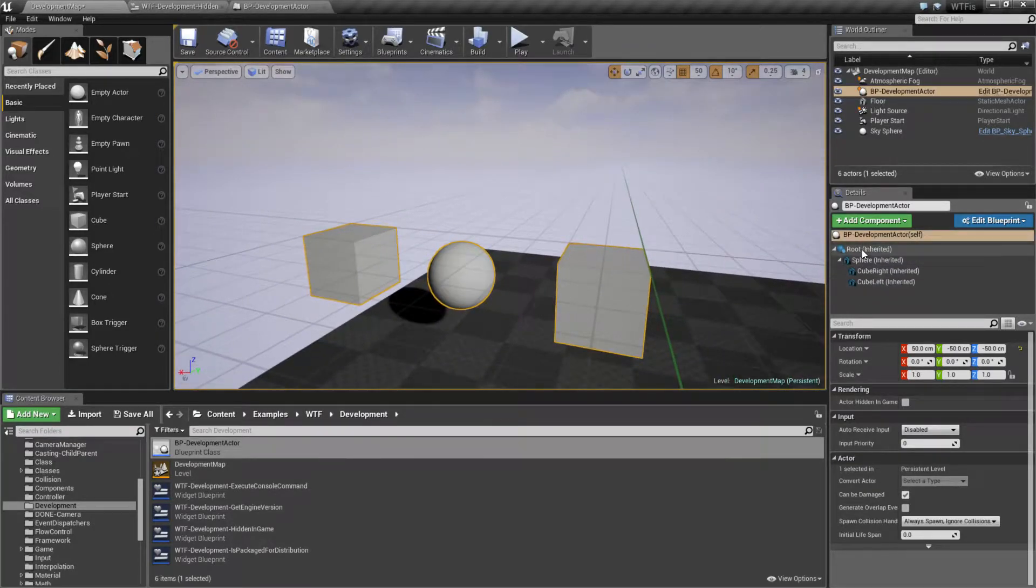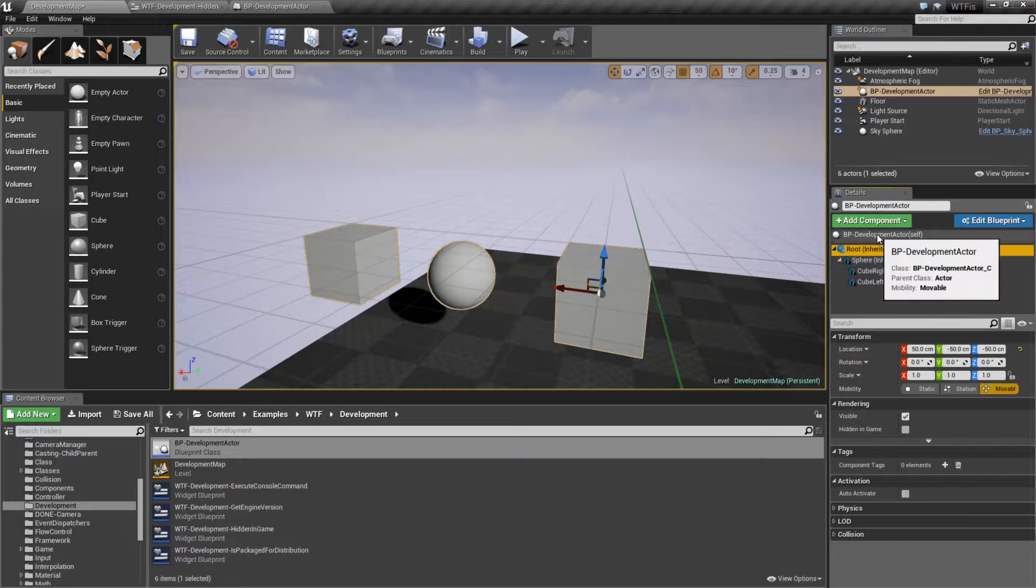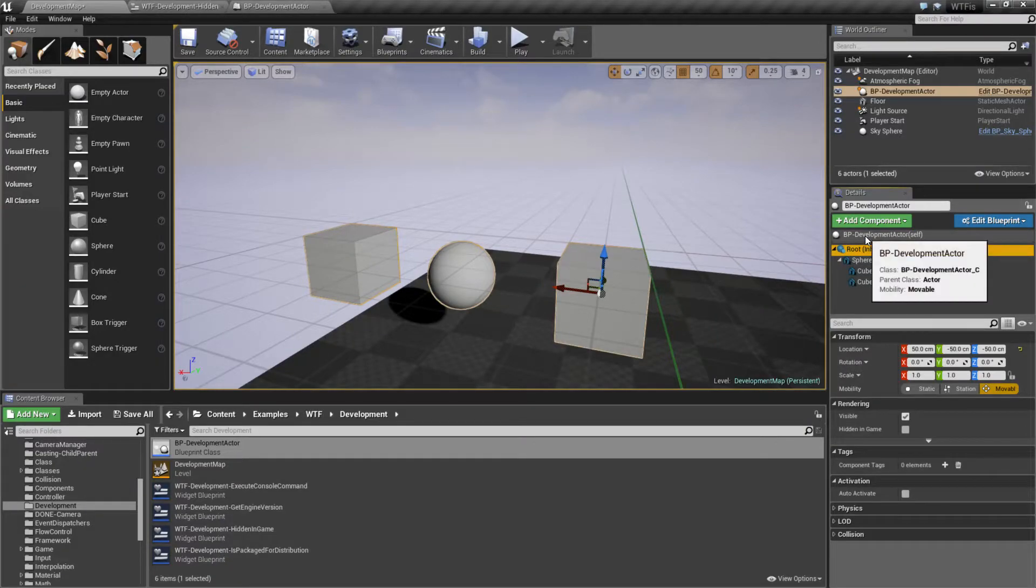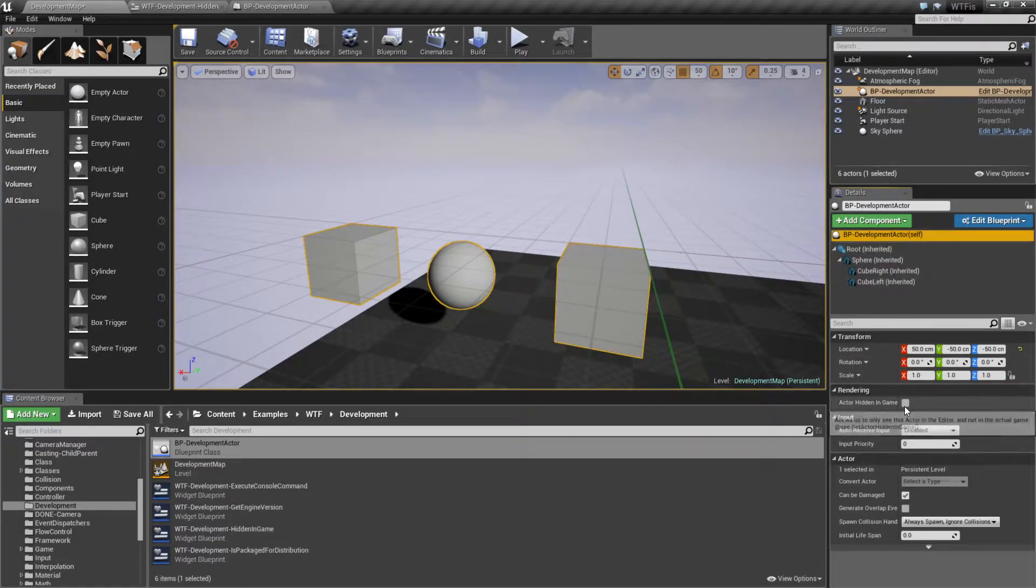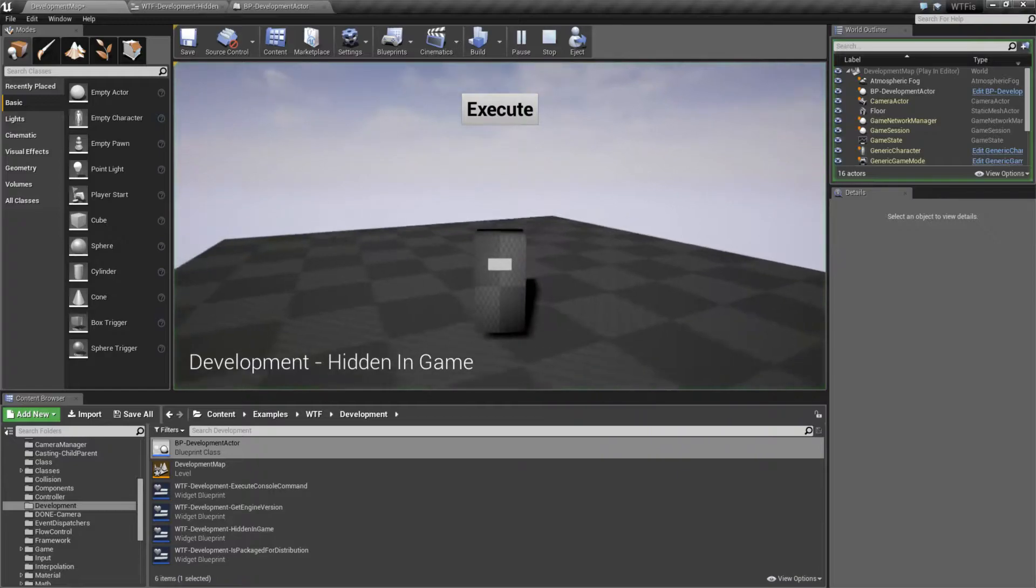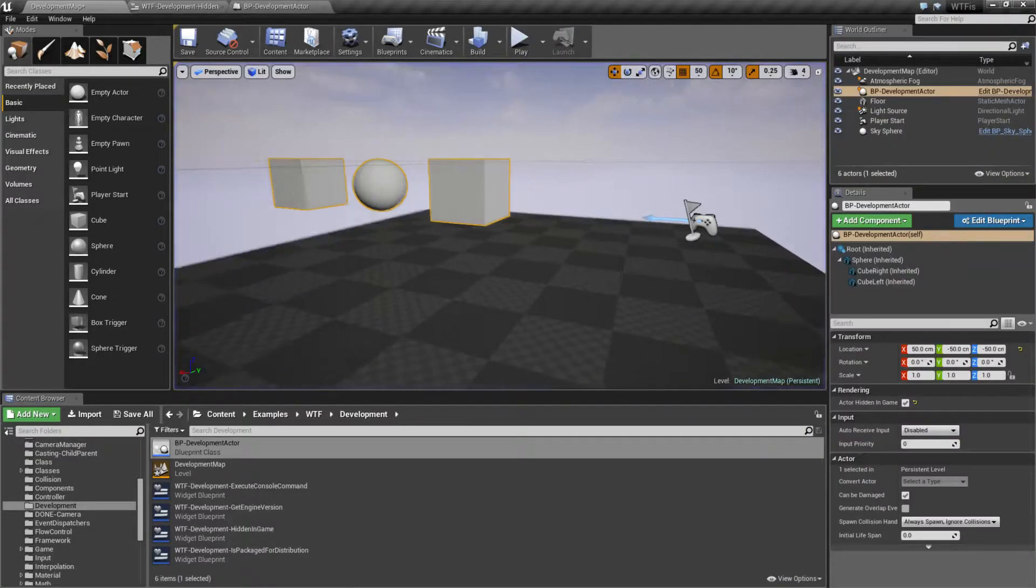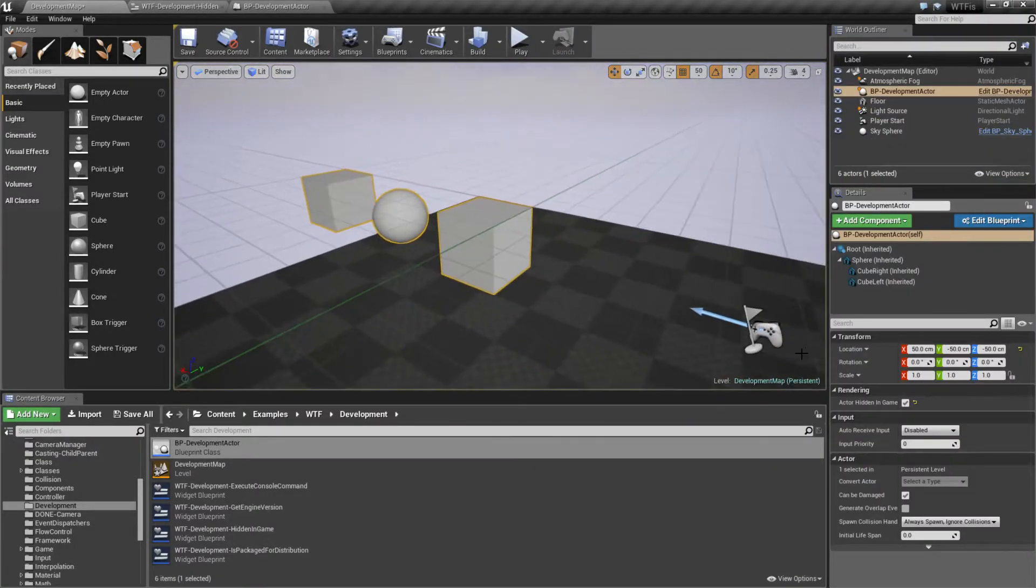So let's say I was to go to my root here. Let's go to this item right here, and I did actor hidden in game, and I hit play. Well, it's going to work, and it's going to work how I expected it, which is good.